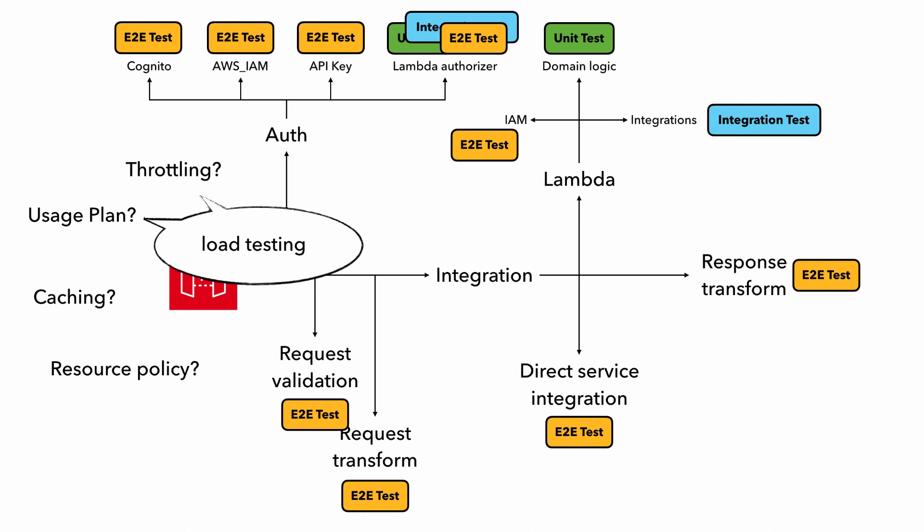Well, with things like throttling and usage plan, to really test them, you probably need to run a load test. And depending on where the thresholds are set, it can be quite costly and time-consuming to run these load tests. Not to mention the extra effort it's going to take to write and maintain these tests. So you really got to think about the return on investment here. And I think for most applications, the return on investment is just not there for testing these settings.